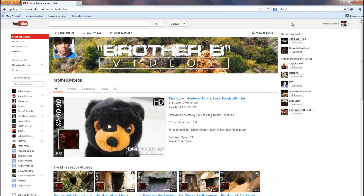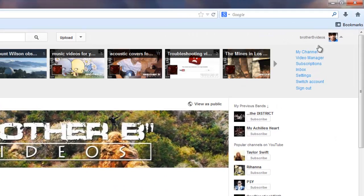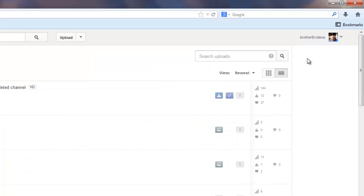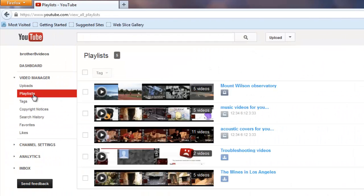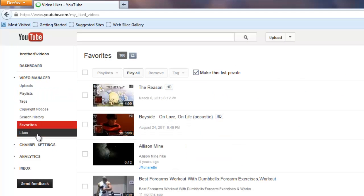Now there are other ways to locate the playlist by clicking on your channel icon and clicking on video manager. Then on the left panel, you'll see your custom created playlists, favorites, and likes.